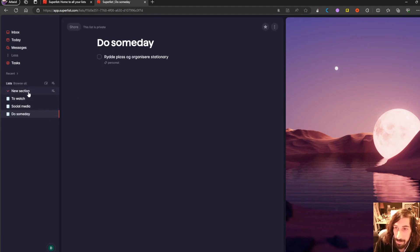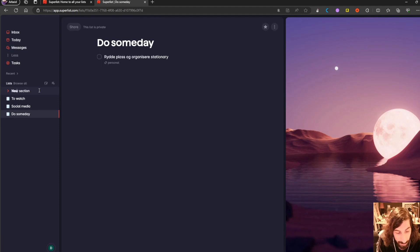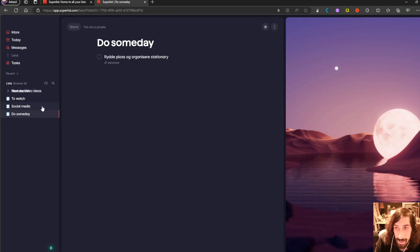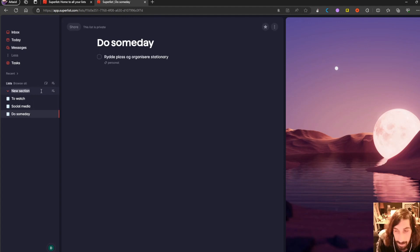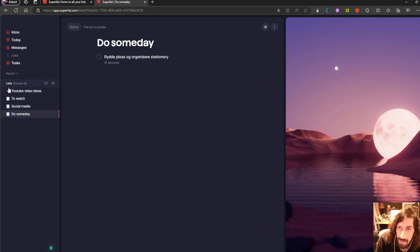Let's remove this and let's give this a name. Let's say this was YouTube Video Ideas, like that. And it is a little bit buggy in the web version. Let's try again, YouTube Video Ideas. But it is a fairly new app.